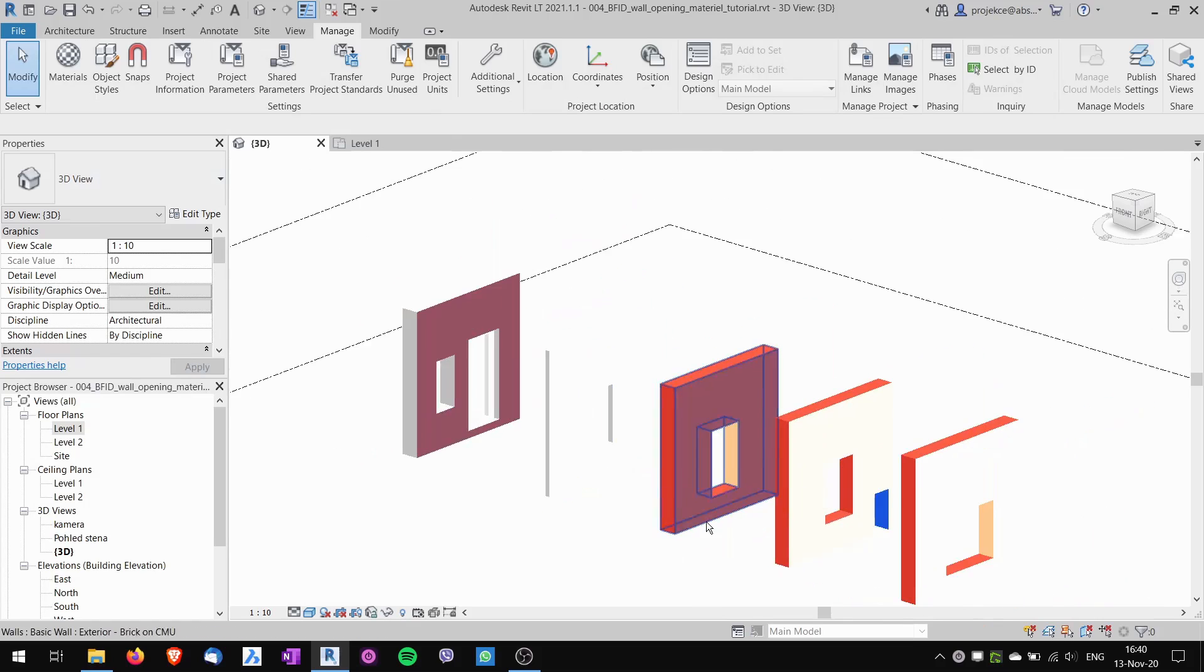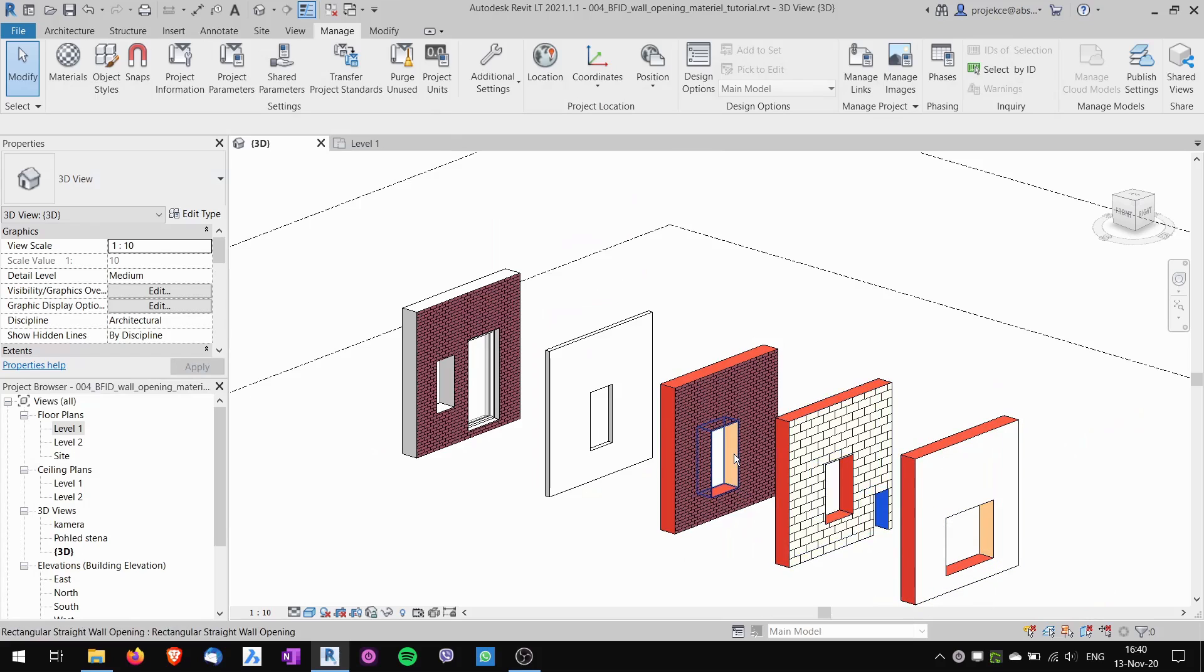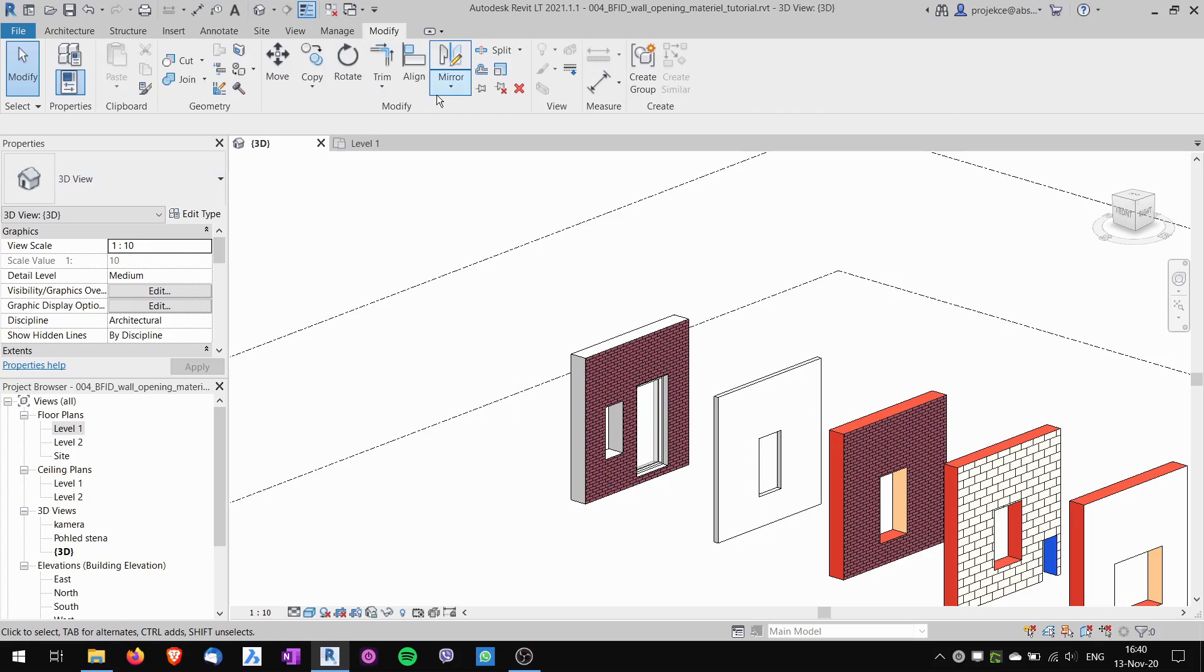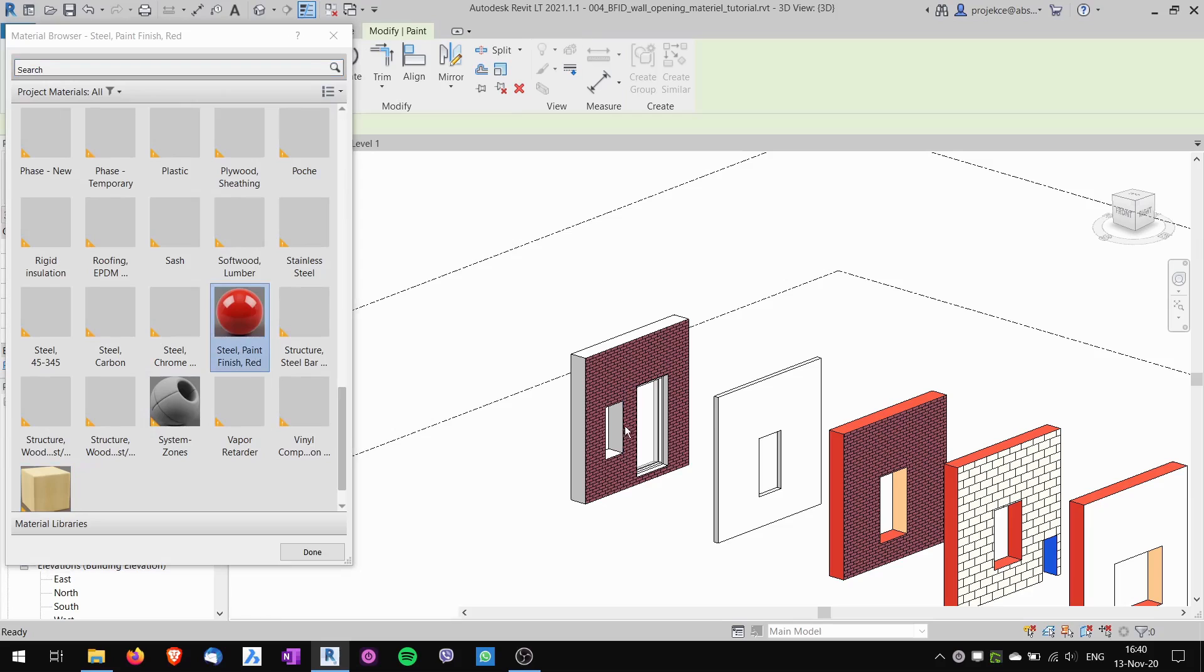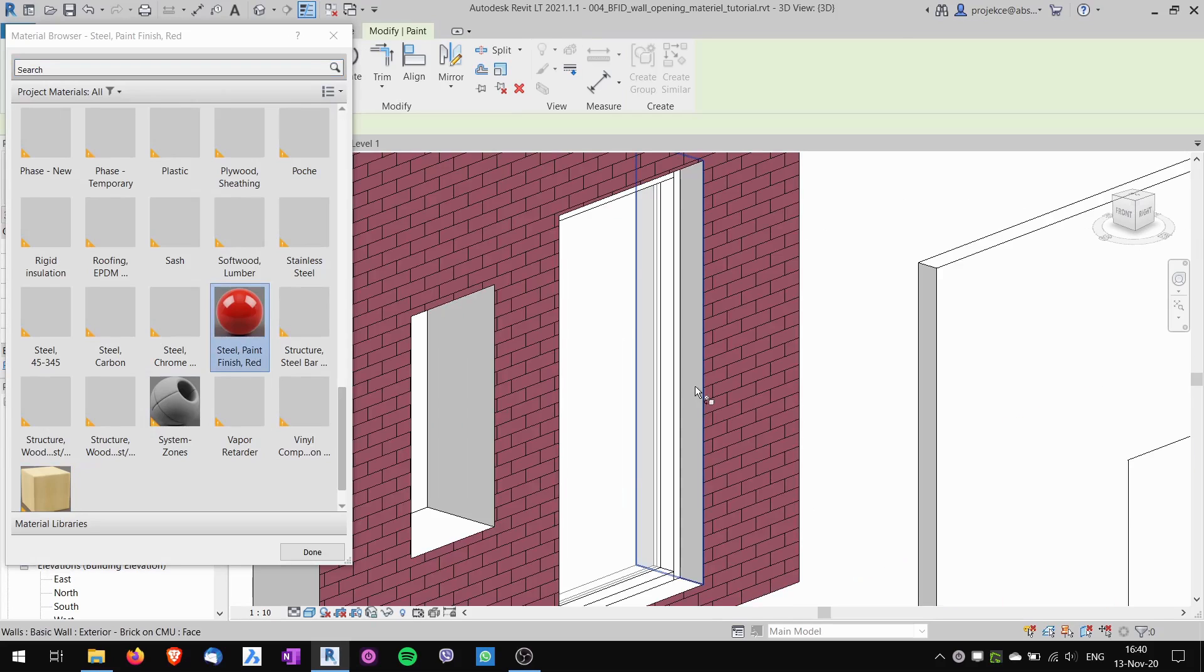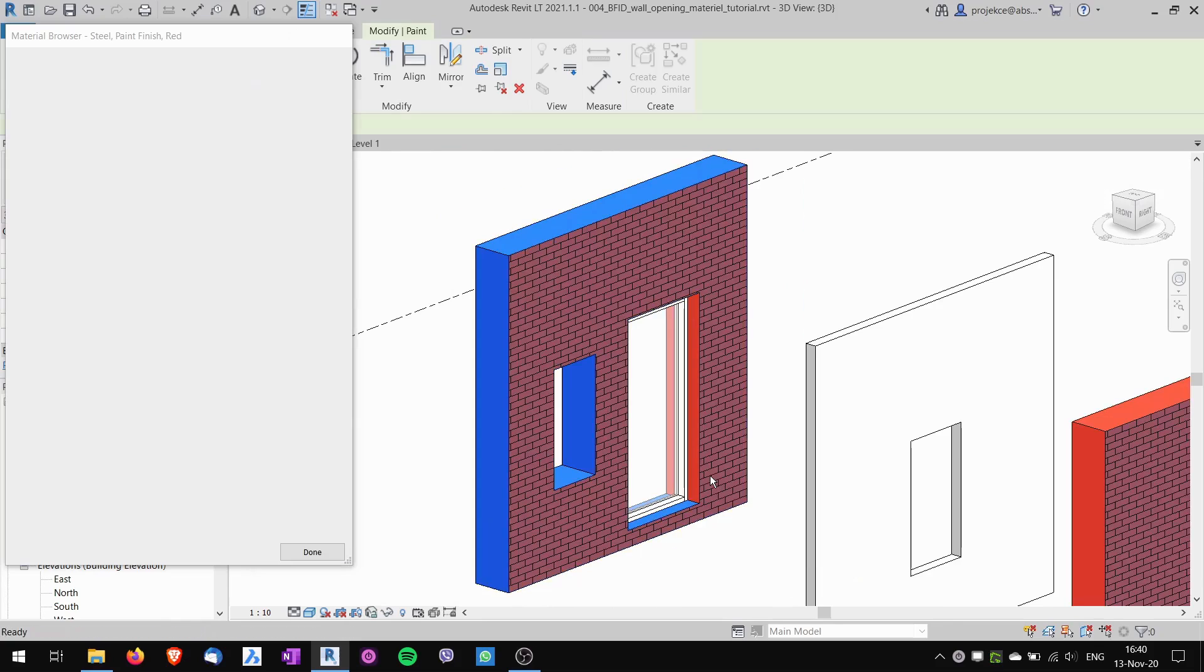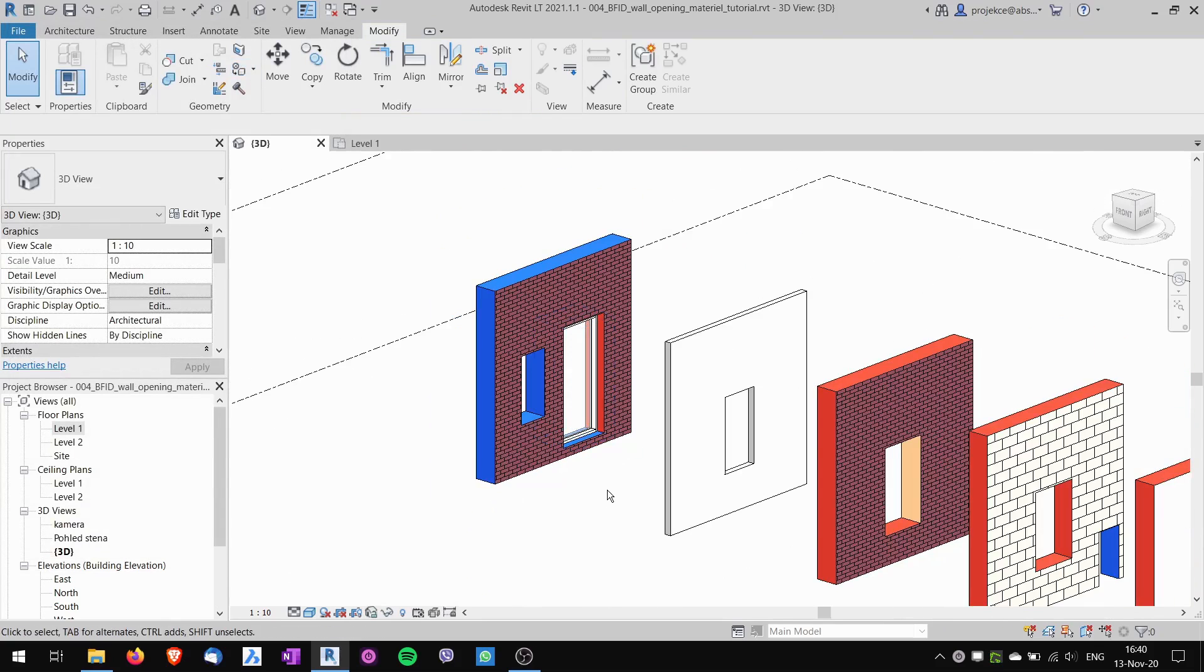And you can see that this one has changed, these others didn't change. It works a little bit crazy like this. Now when I paint again, let's say I will choose the red one and I will paint this inside, the wall changes like this.